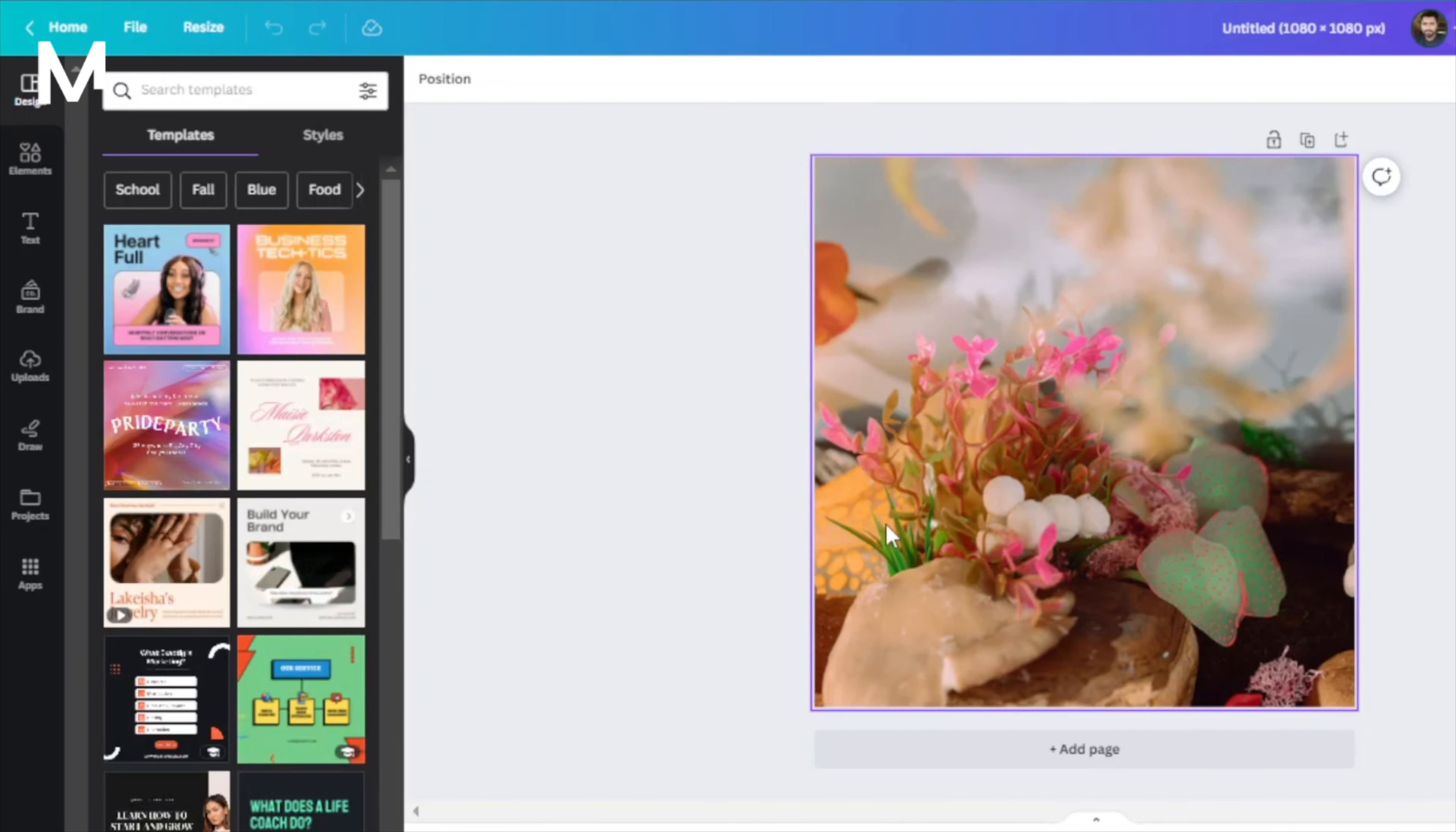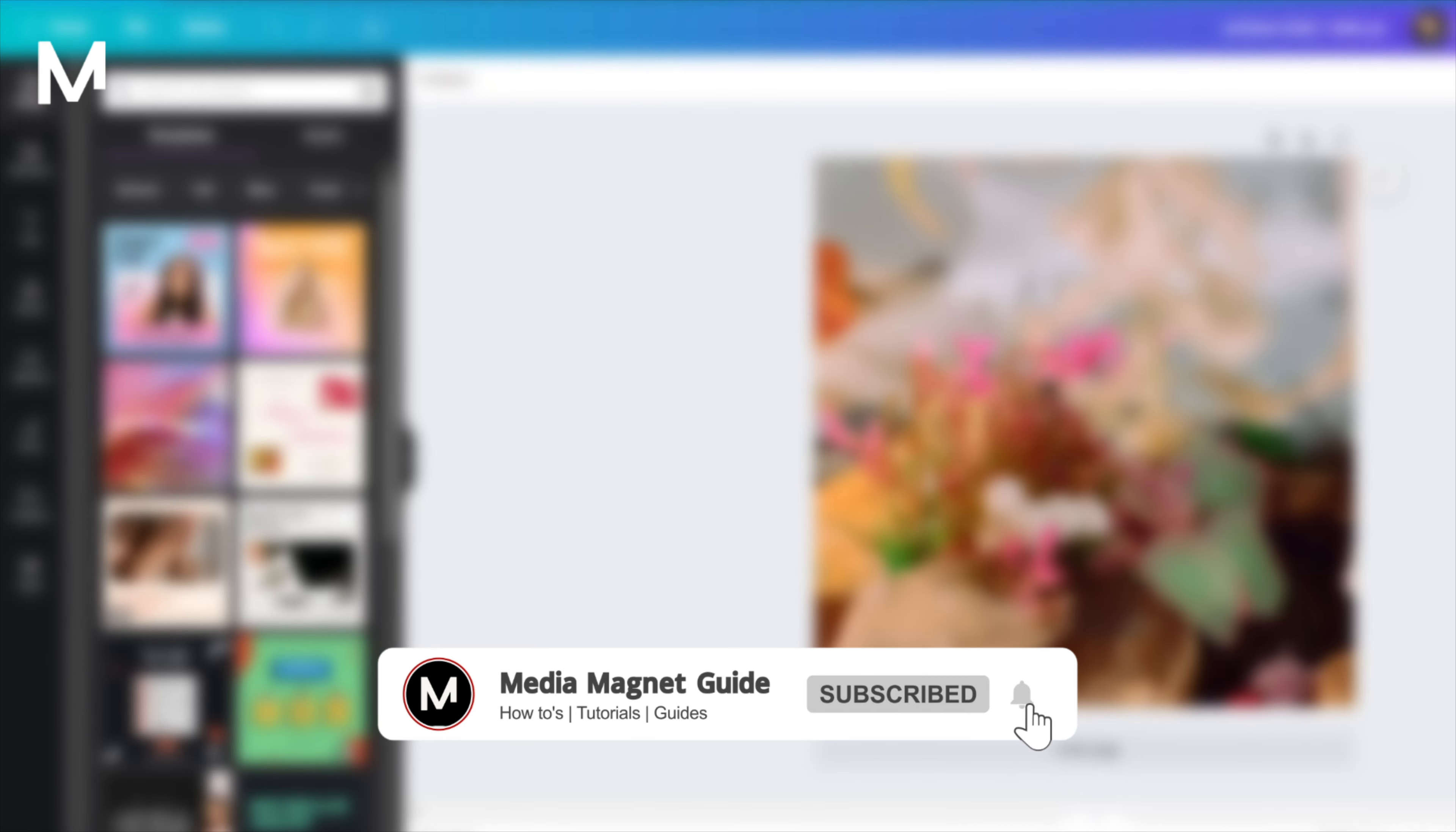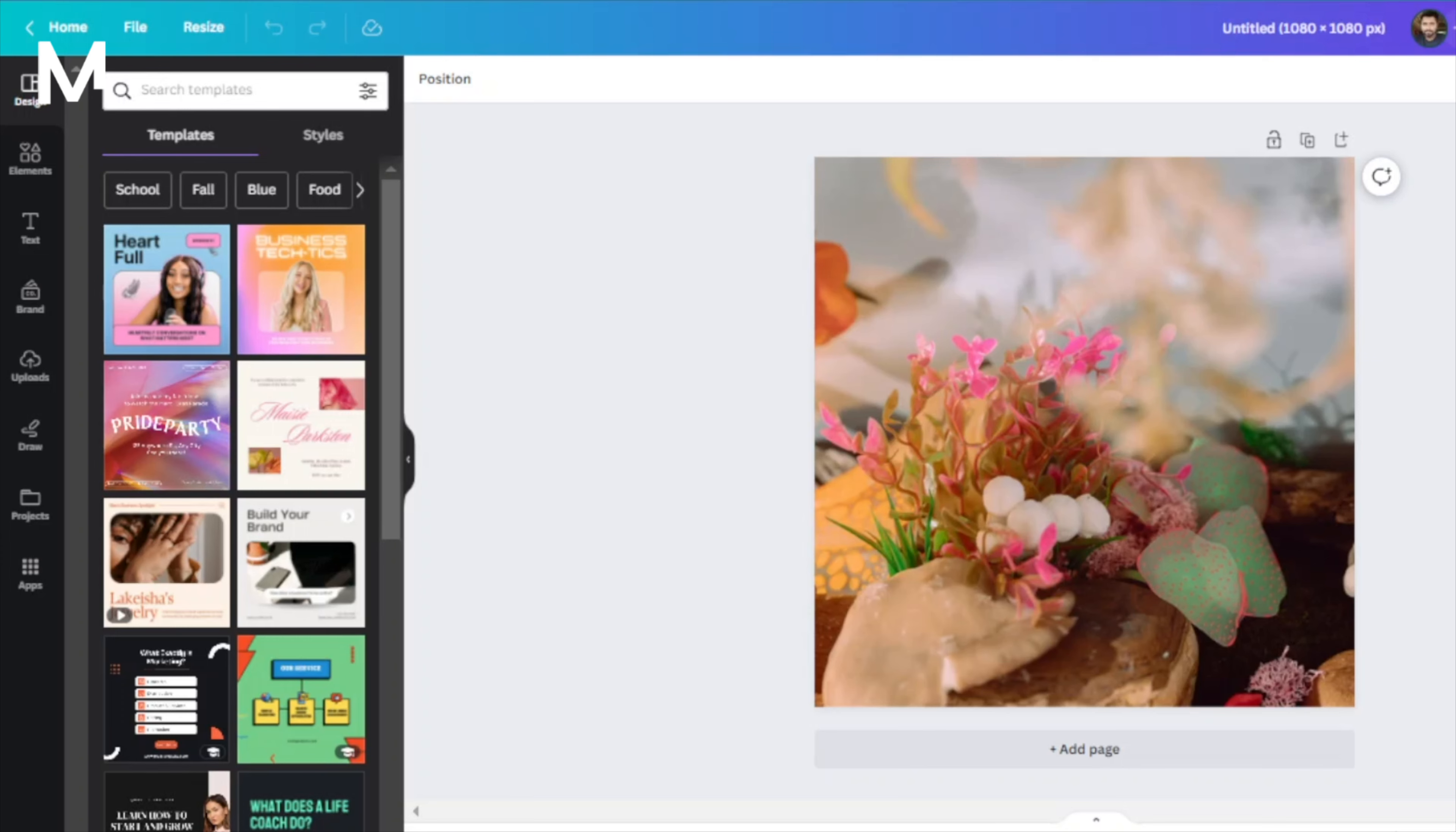And that's it! You've learned how to resize images for your Canva projects. If you found this tutorial helpful, please consider leaving a like, subscribing to our channel, and hitting the notification bell to stay updated on more easy and quick videos like this.